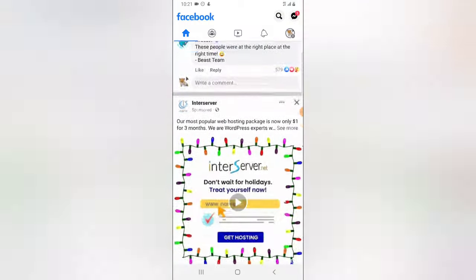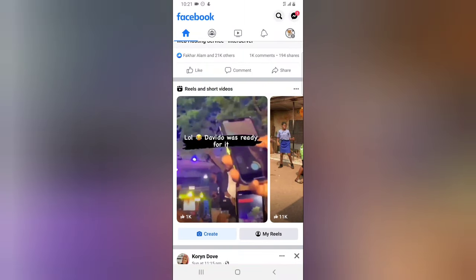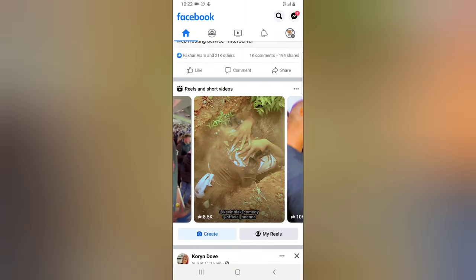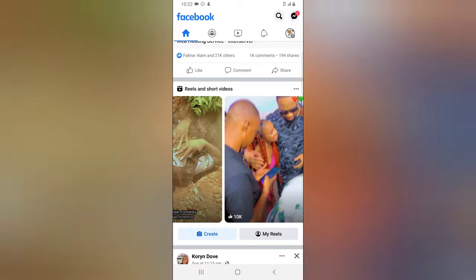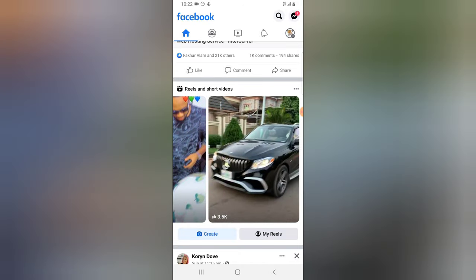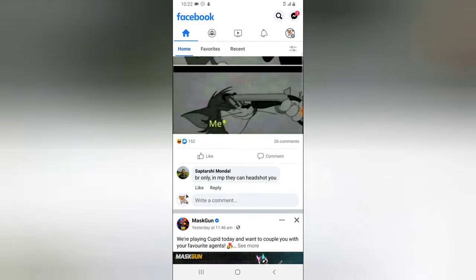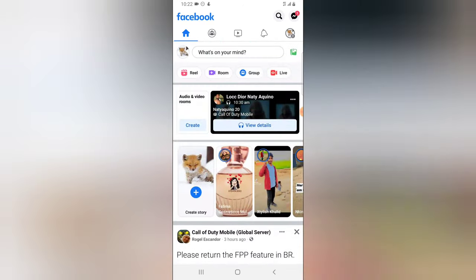I think it would have been best if we were able to hide these reels and not have them display on our Facebook application. I think only having them on Instagram is better, but for some reason Facebook decided to add this on the Facebook app. This is one of the latest features that has been added to your home screen.